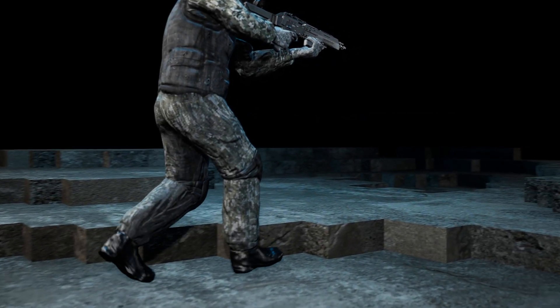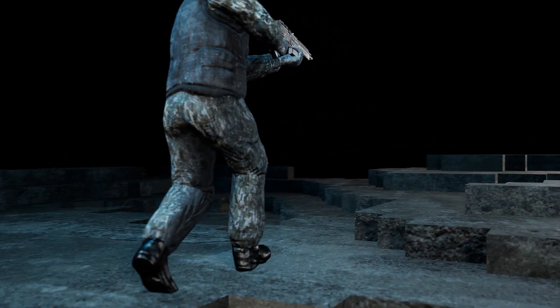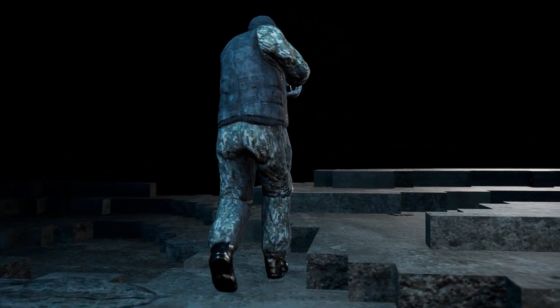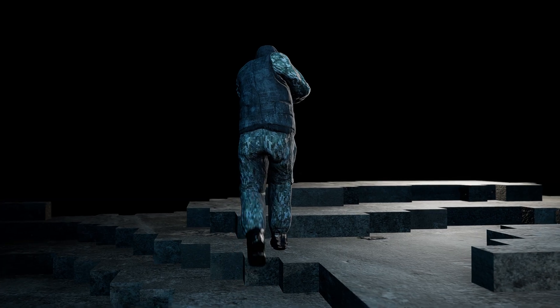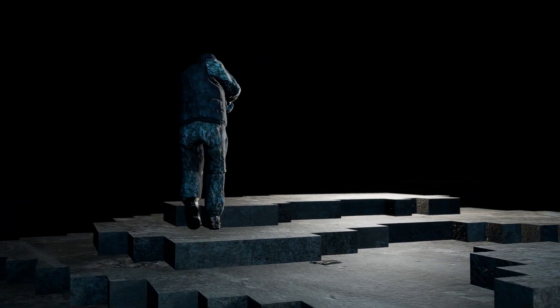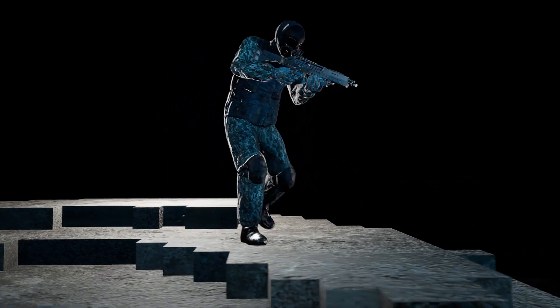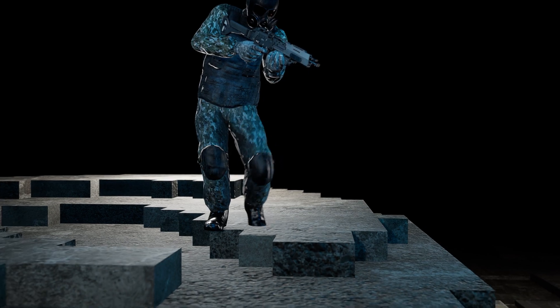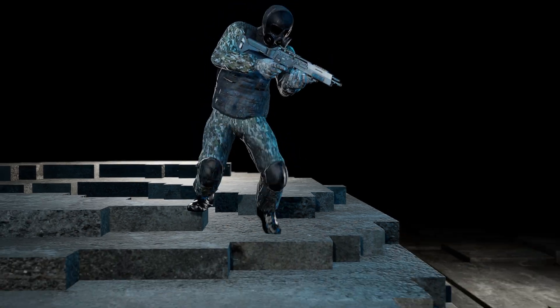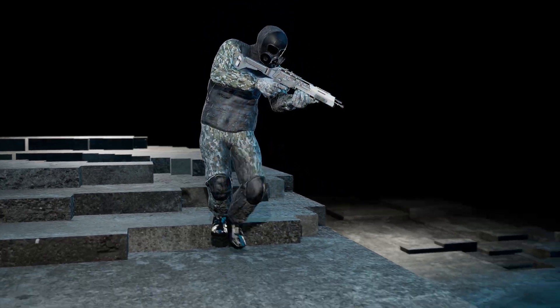The character can walk up or down any size of step, from any angle, and the feet will be lifted to the correct height in preparation for landing, whilst course correcting for any unexpected acceleration changes.